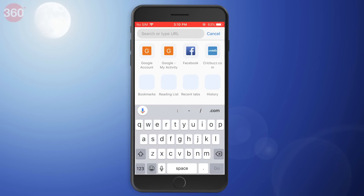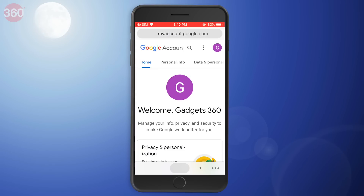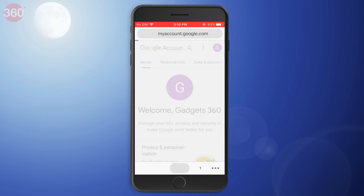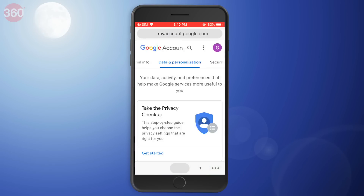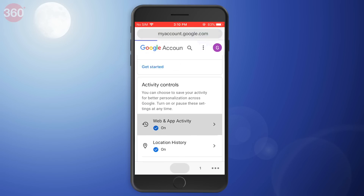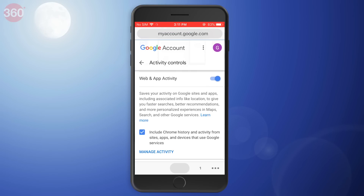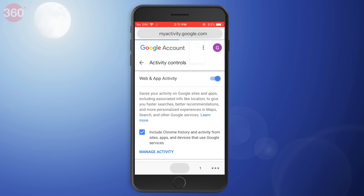On any device, go to google.com/myaccount and sign in. First, you need to click or tap on Data and Personalization. Here you can quickly pause most Google data collection, but that's not new. Now select Web and App Activity. On the next screen, click on Manage Activity.